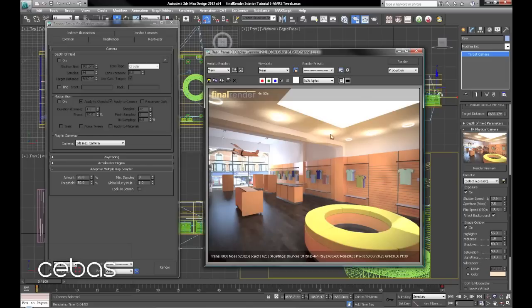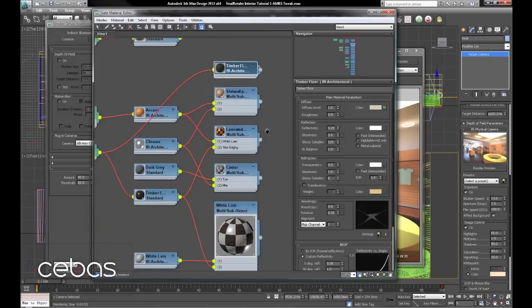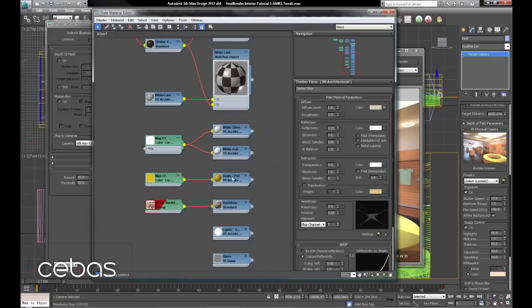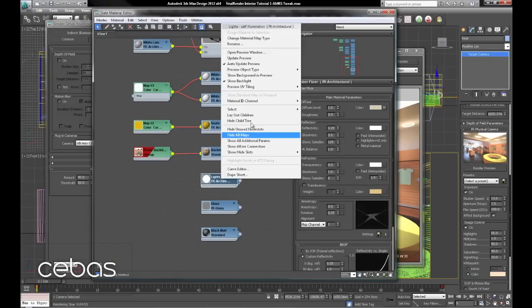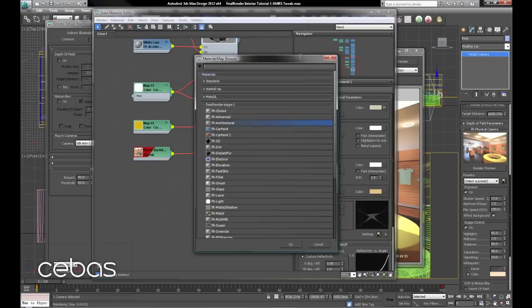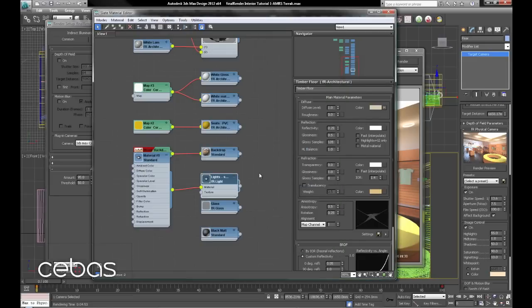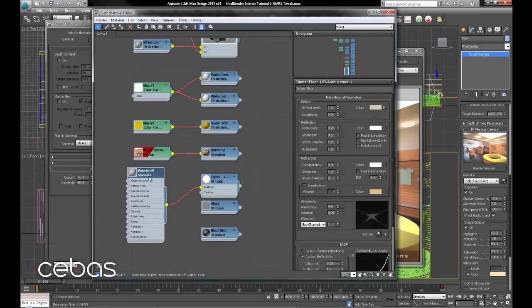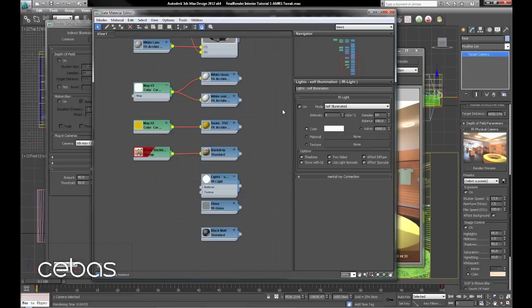Another area maybe we'll do is just change the light shader. Architectural one. To the final render light. We'll discard the old material. And there we are. Two sided. Effect specular. Self illuminated. There.